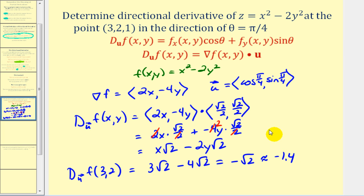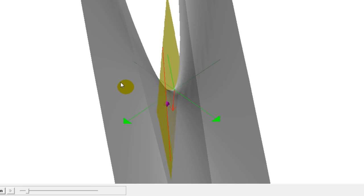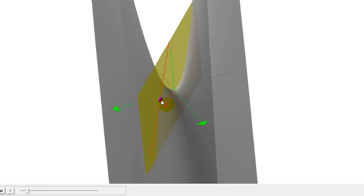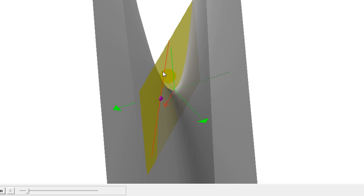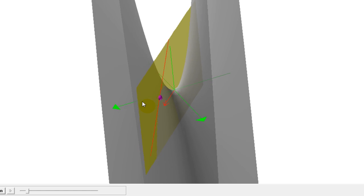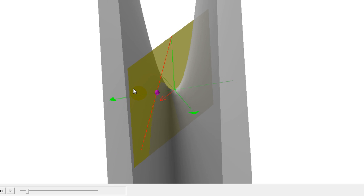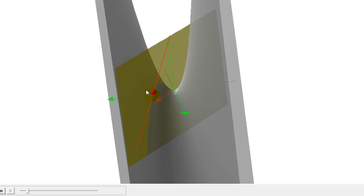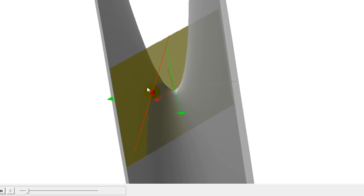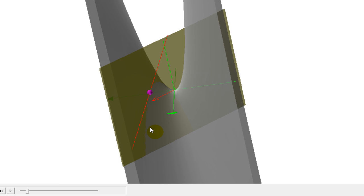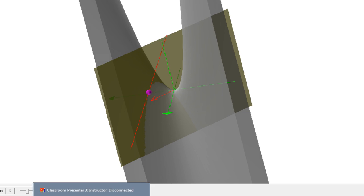Looking at this graphically, we see the surface in gray. The red vector is pointing in the direction of the directional derivative, and the red line is the tangent line at the point (3, 2, 1). The slope of this tangent line in the direction the red vector is pointing is approximately −1.4. As you move in that direction, the line is moving down, which verifies our work.